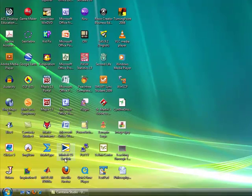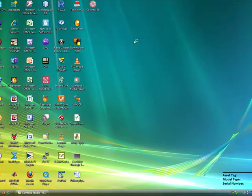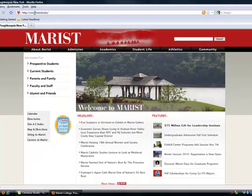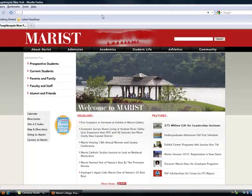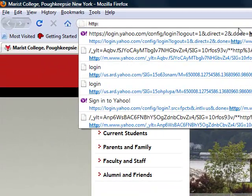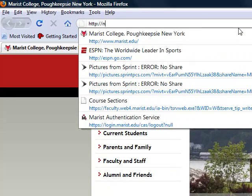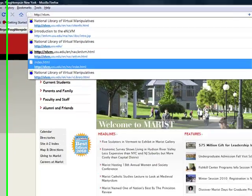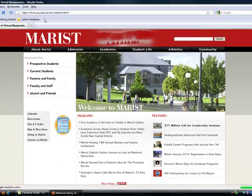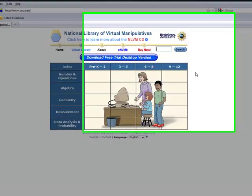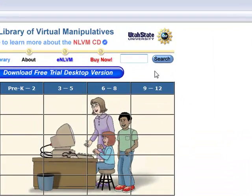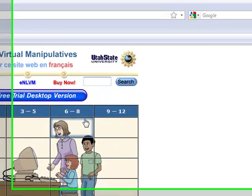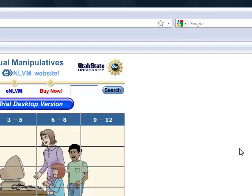To get there, you just go to Mozilla and type in this website and it just shows up so you can just click it. The home page will pop up and you could either use it online or download a free desktop version. For this presentation, we will just use the online version.